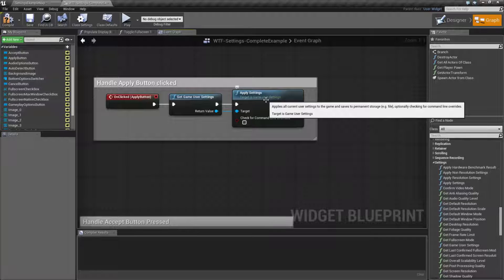The apply settings node basically takes all of your settings — resolution and non-resolution — so your scalability, full screen, things like that, applies it, and then saves those options to storage, be it the mobile device storage or your file if it's on a computer.